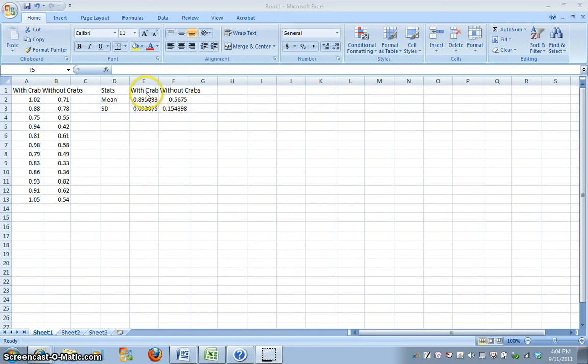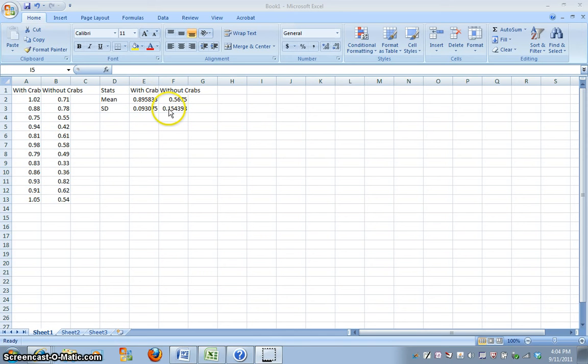Here are the stats that were calculated here, the means of the population that lives in the habitat with crabs, and the mean for the population that lives in the habitat without crabs, and the standard deviations of each of those.